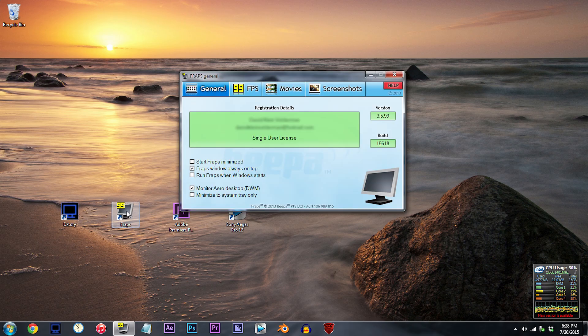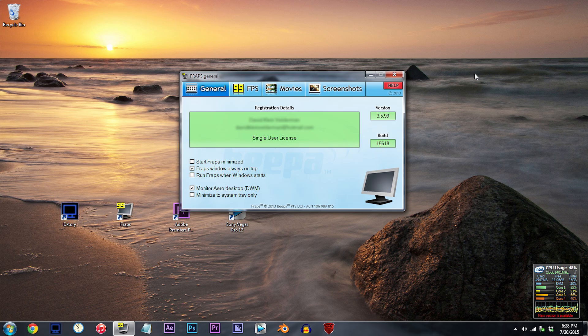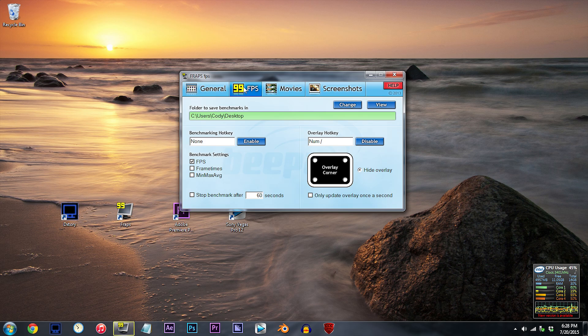General settings. To be able to record your desktop or pretty much everything on your screen, then I believe you need to have Monitor Aero Desktop DWM checked. FPS settings.